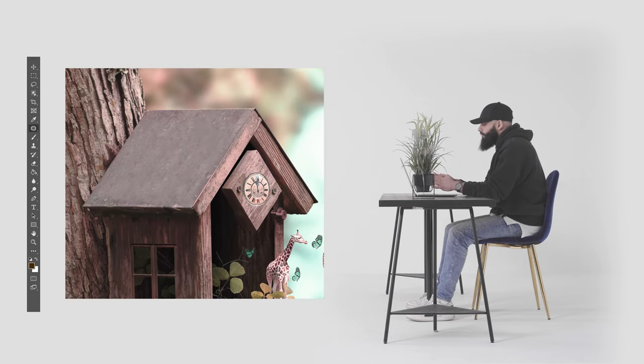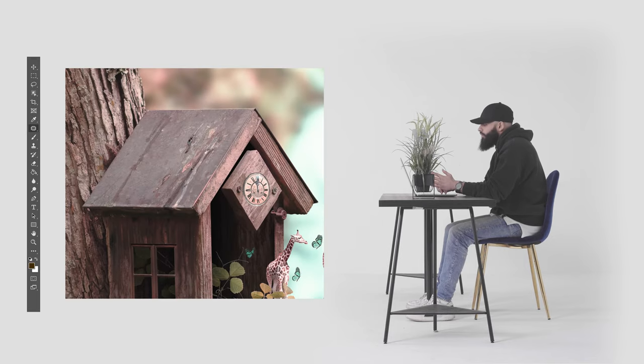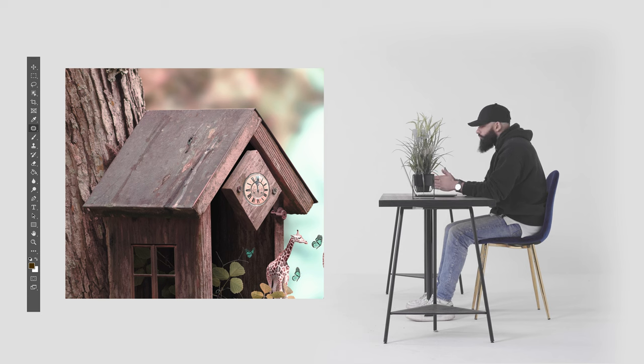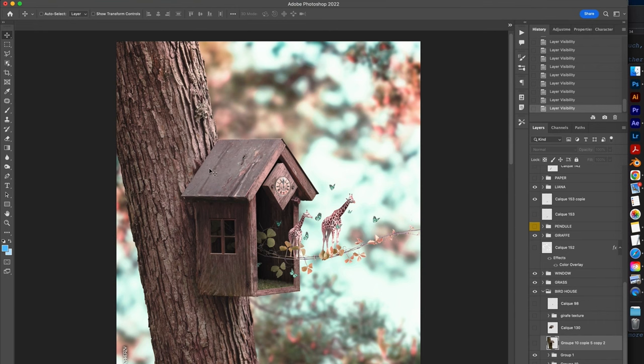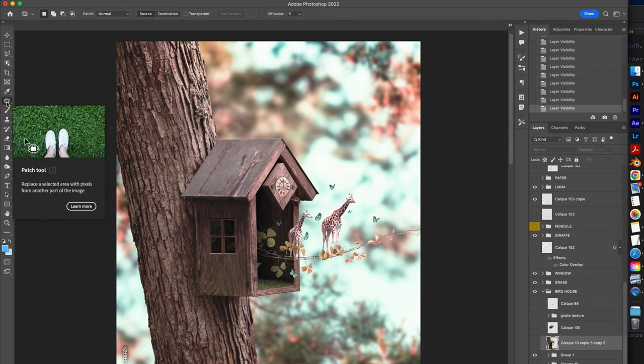But before having this rendering, the clock used to look more like this. There was a big work to do on the roof part of the clock to make it smoother and more pleasant. This is where I used the patch tool. It would allow us to replace a selected area with pixels from another part of the image.